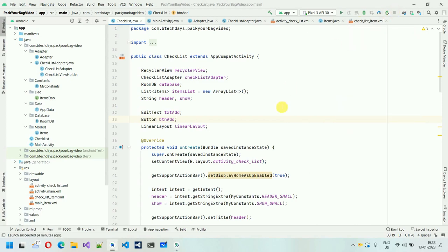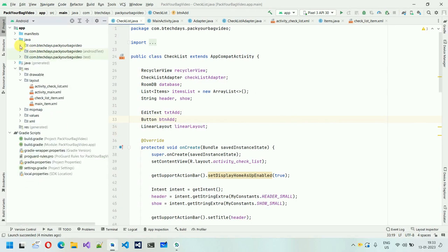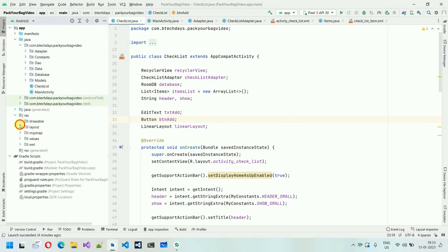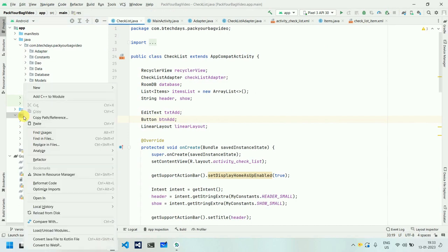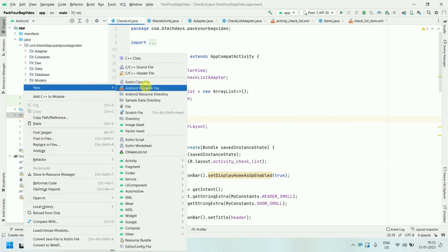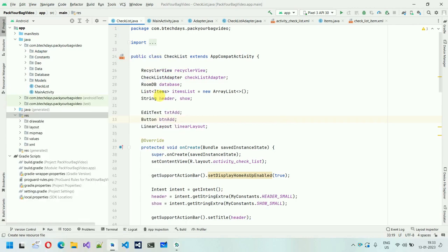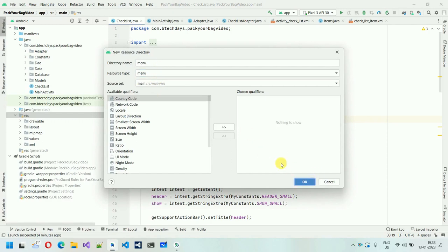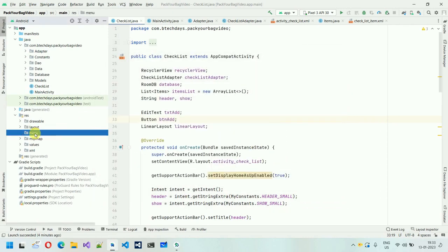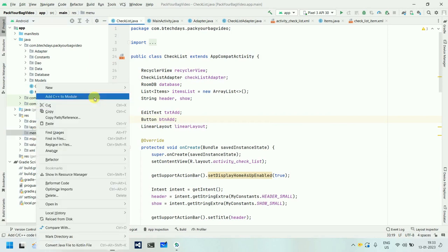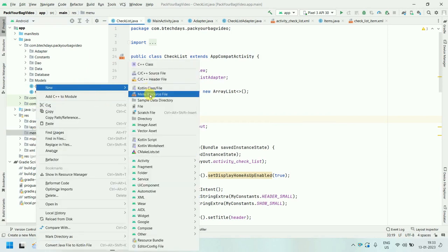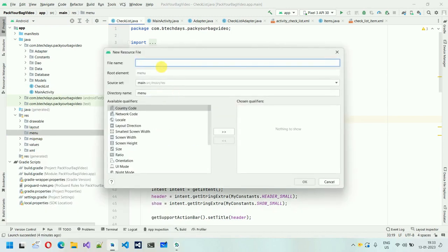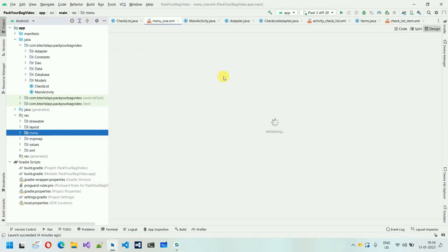Let me stop the app first. The first thing we have to do is create a folder. Click on 'New' and select 'Android Resource Directory', then select 'menu' and click OK. This will create a menu directory. After that, I'll create a menu resource file — click 'New', select 'Menu Resource File', and name it 'menu_one'. Click OK and this will create one menu file.